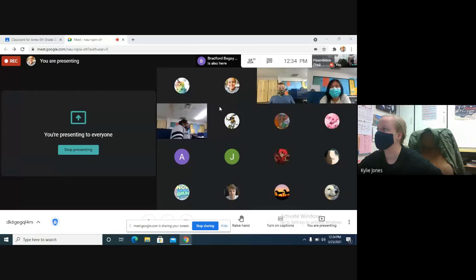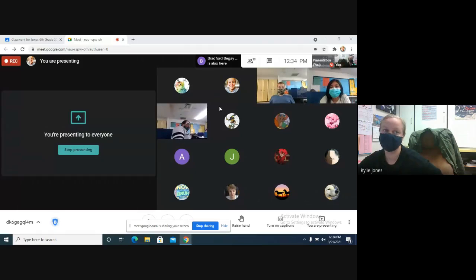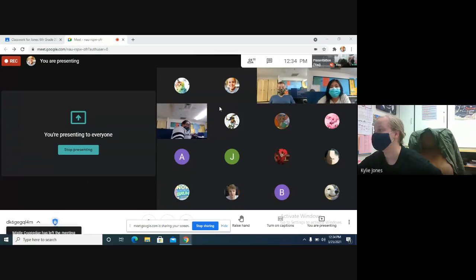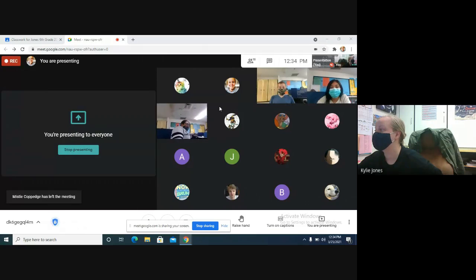I don't know, yeah turn it off please. Let's see.